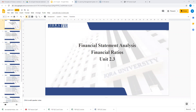Financial ratios, Unit 2.3. In this topic, which is financial statement analysis, we are discussing different statements. We have already discussed Units 1.1 and 1.2, and now in this third unit I will be discussing financial ratios and how these ratios are used as an analysis technique.